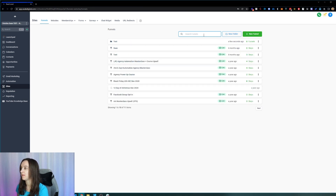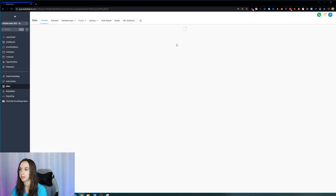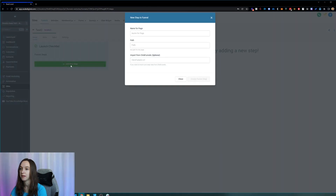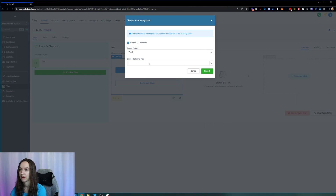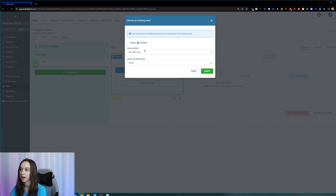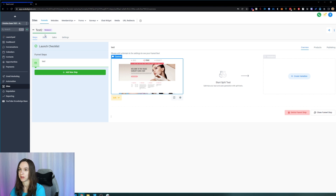That's one of the exciting updates. Another one is when you're creating a funnel, you can actually import from another funnel step. To do that, you click on Create Funnel Step and then you can click Import and choose the funnel step you want to import, or you can also copy over from a website. It looks like it's actually importing my website into my funnel, which is really, really cool.